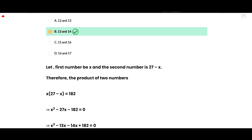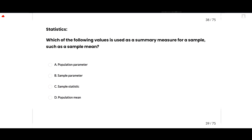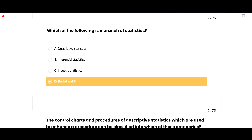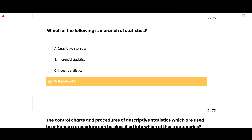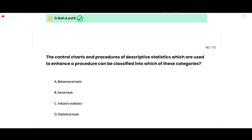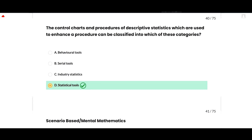Now the statistics section. Which value is used as a summary measure for a sample such as a sample mean? The correct option is sample statistic — option C. The branches of statistics include descriptive statistics and inferential statistics, so both options A and B are correct. Control charts and procedures of descriptive statistics used to enhance a procedure are classified as statistics tools — option D is correct.